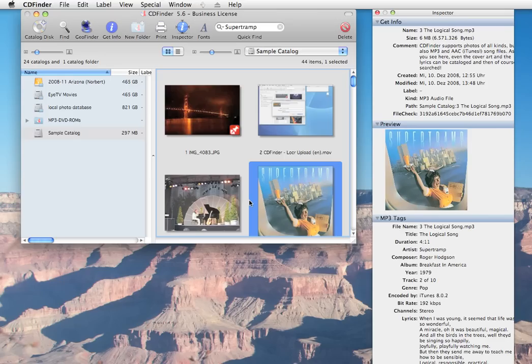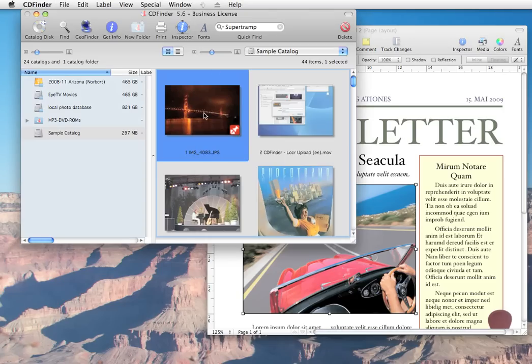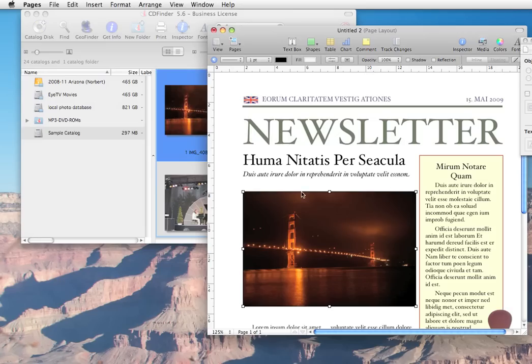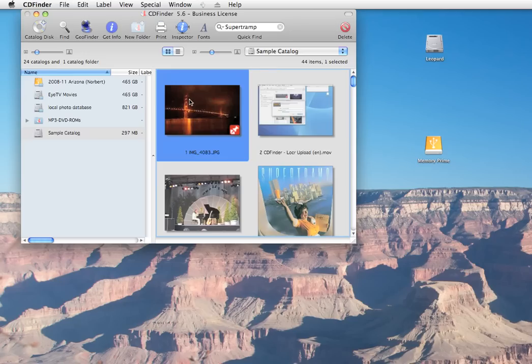Now, what can you do with the found items? Well, simply drag a photo from CD Finder into Apple's Pages or Microsoft Office or Adobe InDesign or whatever to place it in the current document. There you go. Or just drag it into the Finder to copy the file to that location.